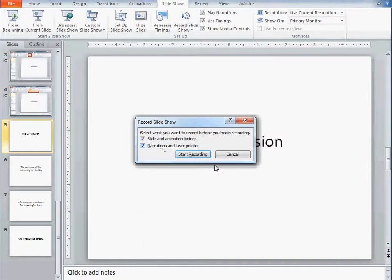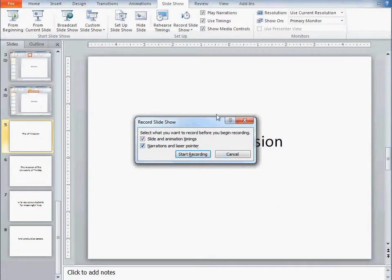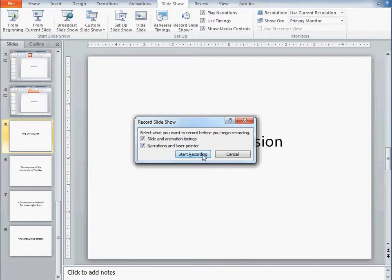The narrations and laser pointer, I can use the pointer tool built into PowerPoint, and it shows up on my presentation. The slide and animation timings, I'll explain when I get to those. I'll come back and show you exactly what those are in a second. For now, let me just narrate this.